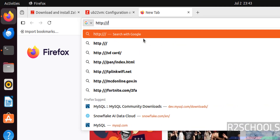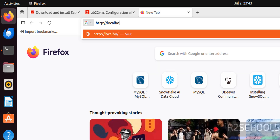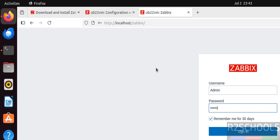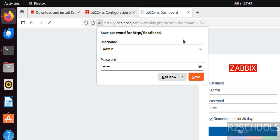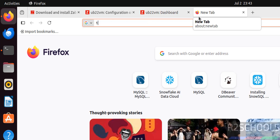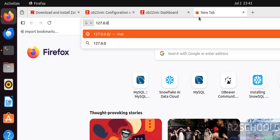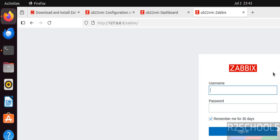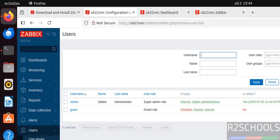Since Zabbix is installed on this machine, you can also access it using http://localhost/zabbix. Provide the same username 'Admin' and password 'zabbix', click Sign In, and you are connected. You can also connect using the loopback IP 127.0.0.1/zabbix — you get the same login page.